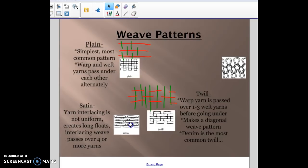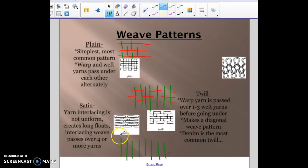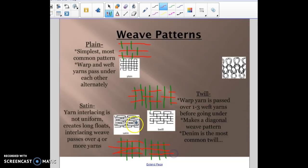Then you have satin, where the warp goes four or more over the weft before going under, creating what are called floats — big long stretches — and then it goes one under and then big long stretches again. So four over, one under, four over, one under. To summarize: plain is one over one under; twill is two or three over and one under; satin is four or more over and one under.